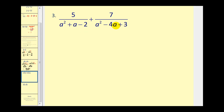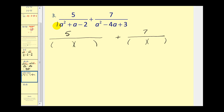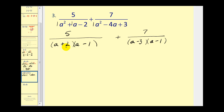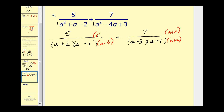Let's start by factoring our denominators. Both of these trinomials have a leading coefficient of one, so the factors of a squared would be a and a. The factors of negative two that add to positive one are plus two and minus one. Over here, the factors of positive three that add to negative four would be minus three and minus one. Let's go ahead and build the LCD. The first factor is a plus two — this denominator does not have a factor of a plus two, so we'll multiply by a plus two in the denominator and the numerator. The next factor is a minus one; they both have one factor of a minus one. The last factor is a minus three, which this denominator is missing, so we'll multiply this one by a minus three on the bottom and a minus three on top.